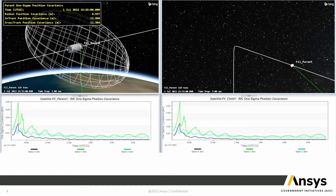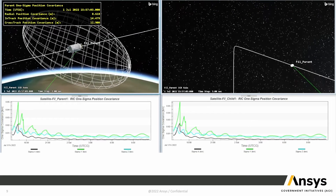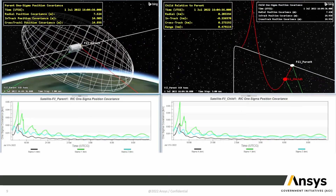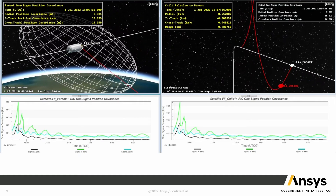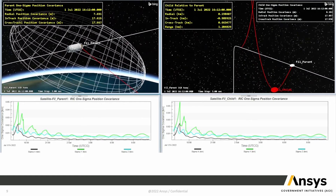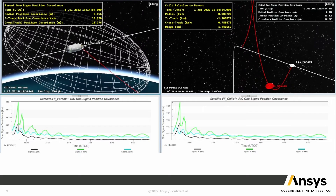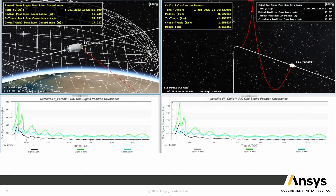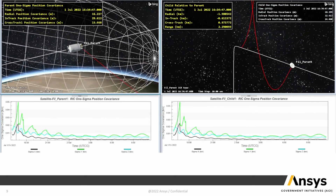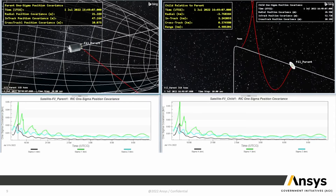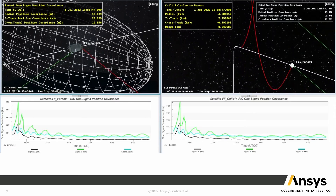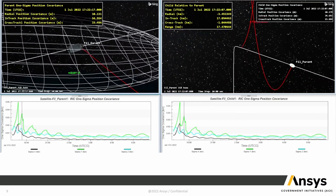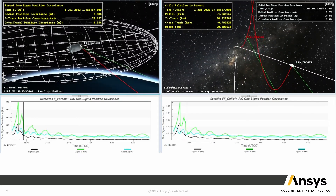Here's an example visualized within STK of an analysis done in ODTK. We can see the parent satellite that just ejected the child satellite, and right at the beginning those covariances are exactly the same because the child's covariance is initialized from the parent's. As they propagate independently and both receive measurements from the ground, the pattern in their covariances remains similar but the magnitudes begin to deviate. This demonstrates how the new feature initializes the covariance for the child satellite rather than requiring a filter restart.